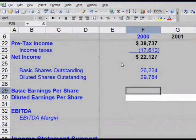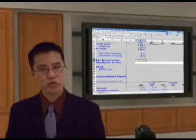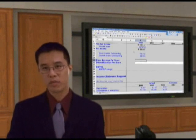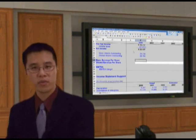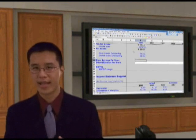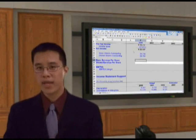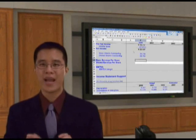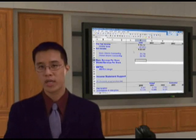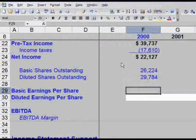Now in cell F29, we want to calculate basic EPS. As a general rule of thumb, don't just input the EPS numbers straight from the 10K. You should always try to calculate it and not input it directly, so that you can make sure you're matching their specific numbers — and any time you don't, you want to know exactly why.